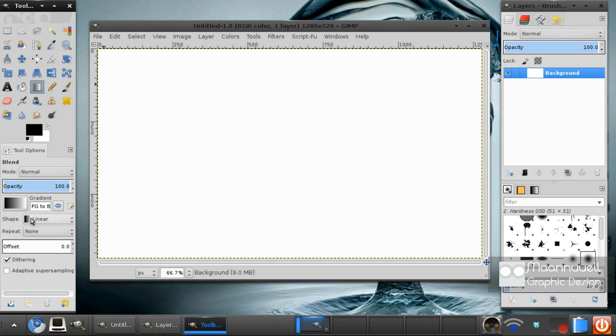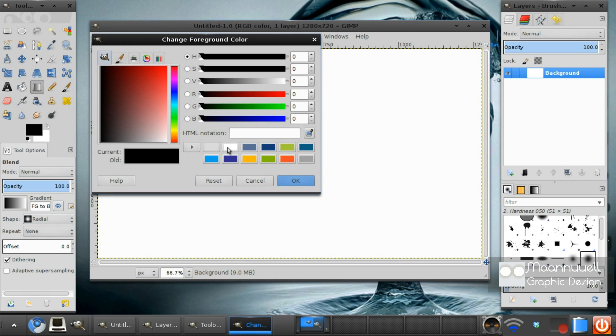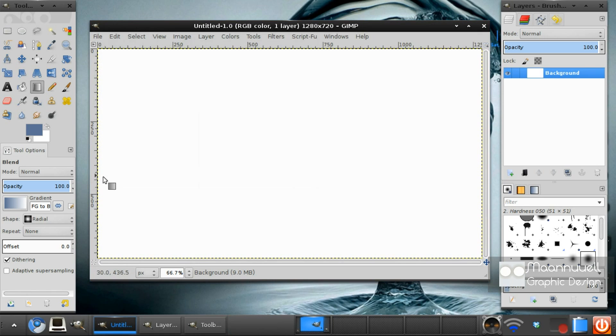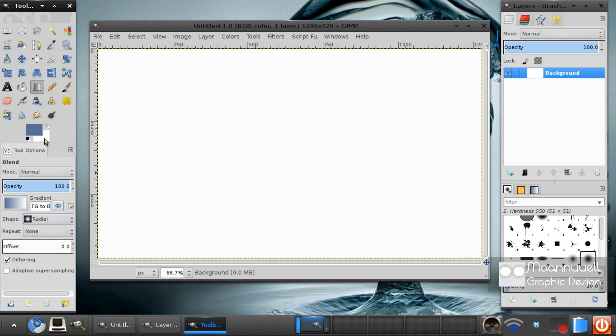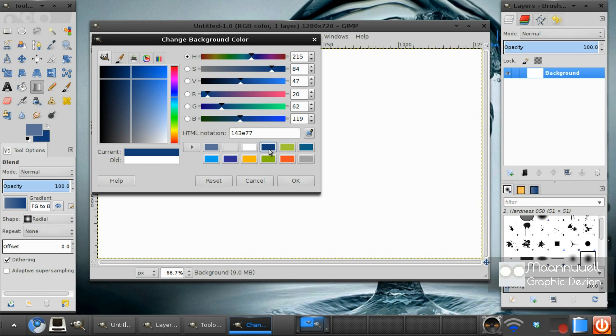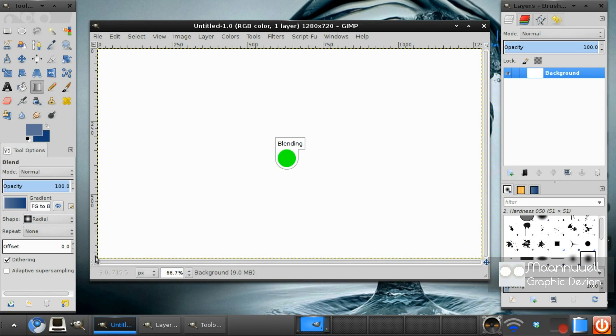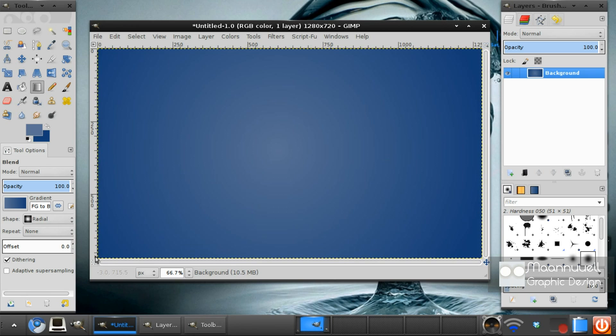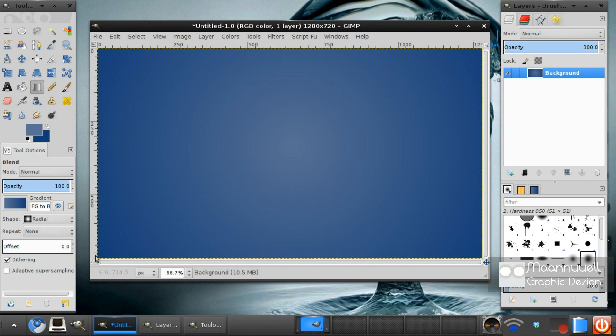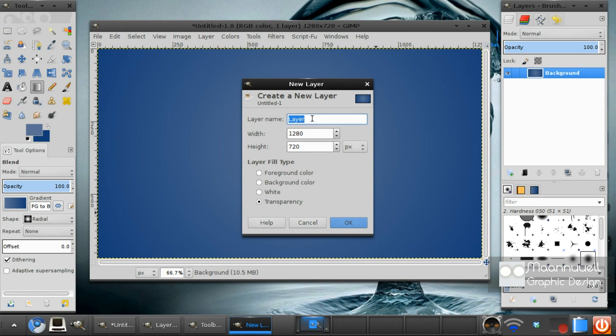Get your blend tool and set the mode to radial. Foreground color as a deepish blue, 597294 I think is good. And the background as this blue of 143E77 are the HTML notations for those two. And just stroke down. Nice center point, center to a corner.